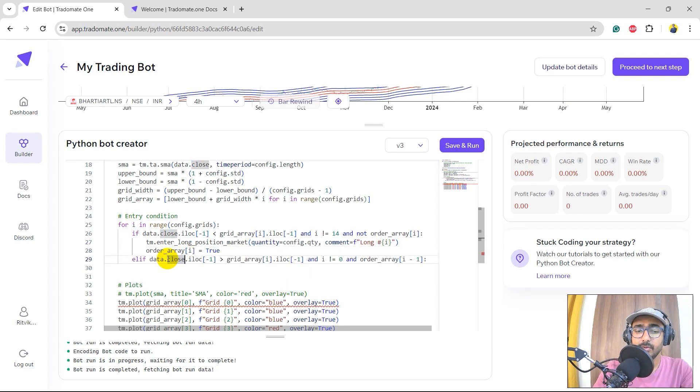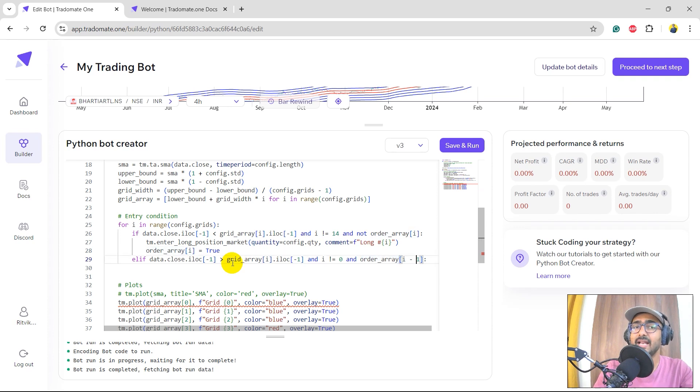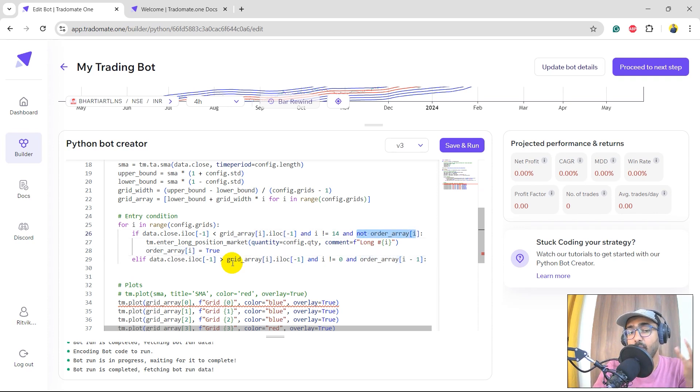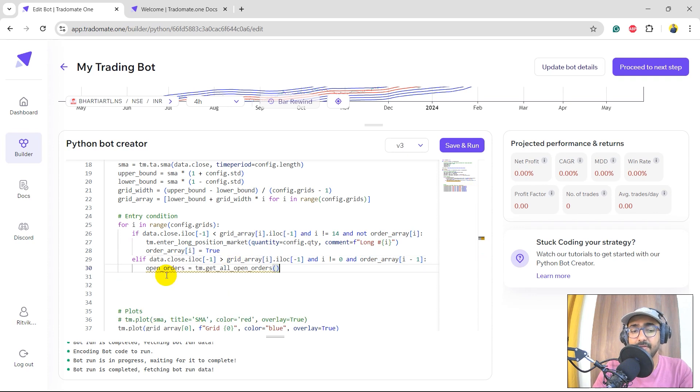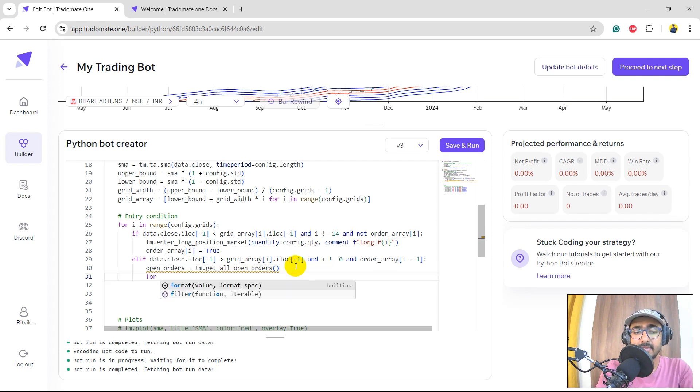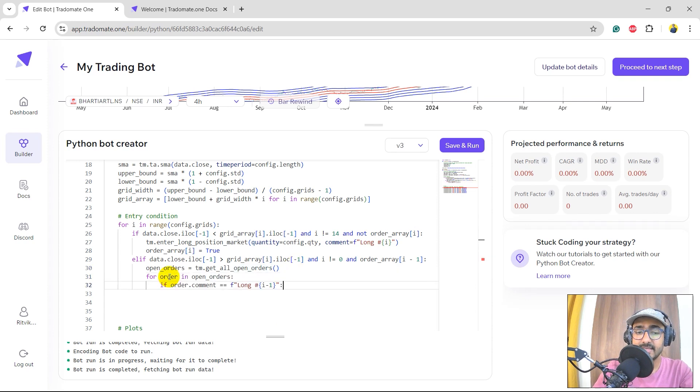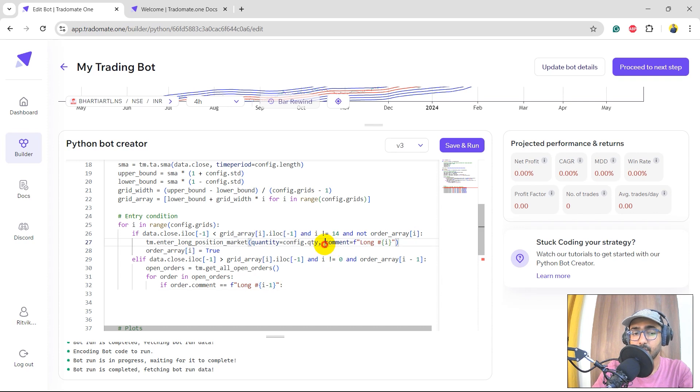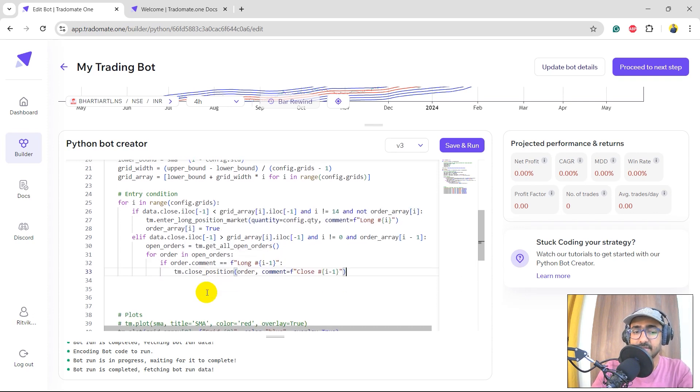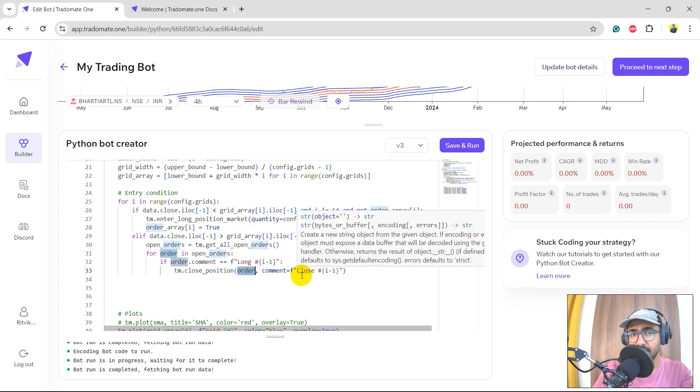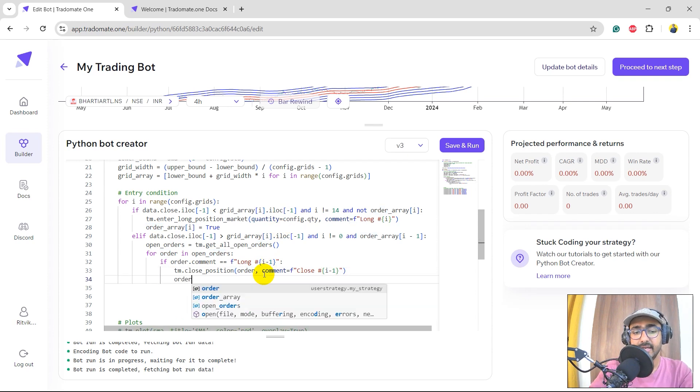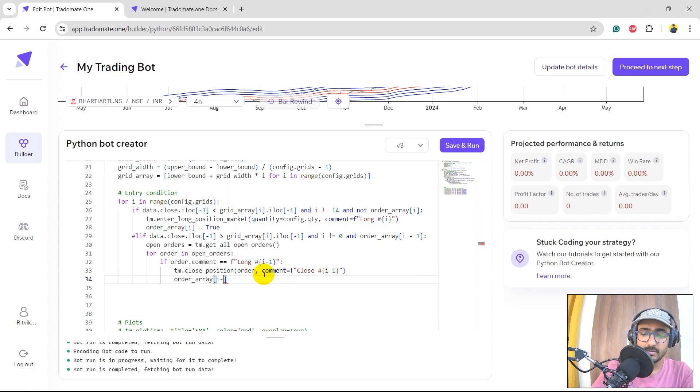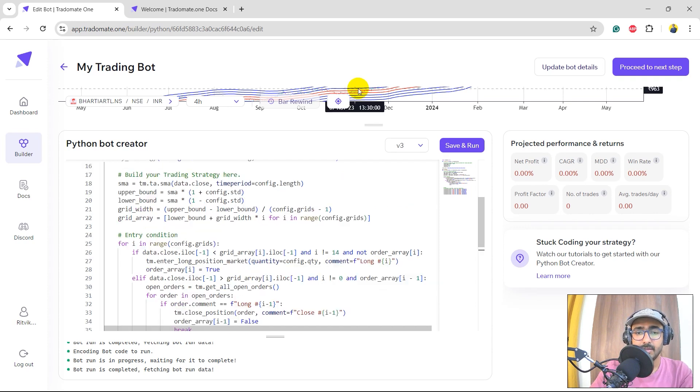Second is elif data dot close dot iloc minus one, which is the last close price, is greater than the grid of that iteration, and the order array of the last grid line is equal to true. We want it to be true because we are closing the position here in the elif condition. Then we'll get all the positions using TM dot get all open orders. These are the order objects. Inside this, I'll just write for order in open orders. I'll see if the order dot comment is equal to long and then I minus one, which is the last grid line, we will close that particular position using TM dot close position and then order, which is the exact same order. We would like to close the last order only, not other grid lines. Comment is close and then I minus one. And in the end, order array I minus one is again false. And as we found this particular thing, we'll break this particular for loop.